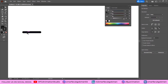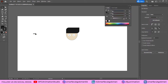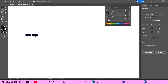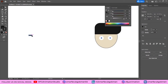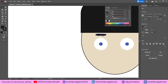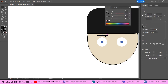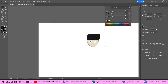Zoom in and choose the Selection tool — the corners are now something like an ellipse. Drag the eyebrow here so you don't see too much. By holding Alt, duplicate it and create another eyebrow for the other eye.